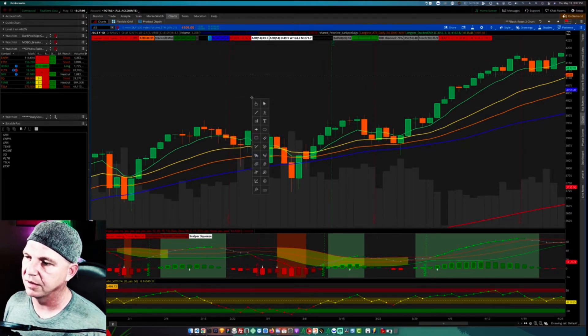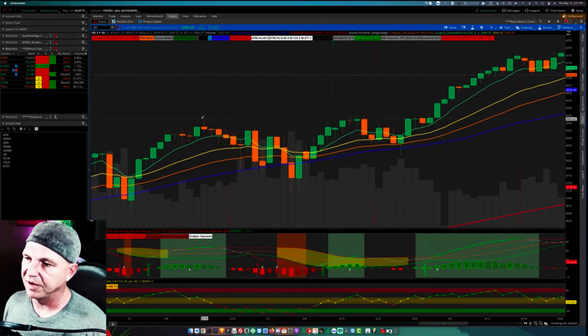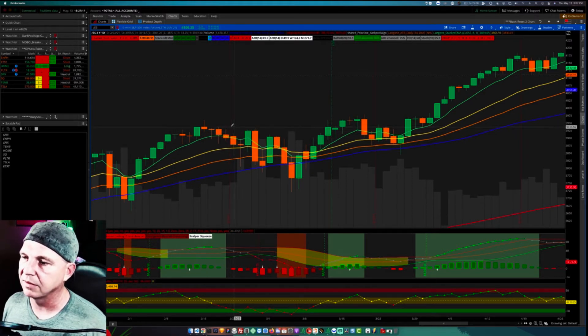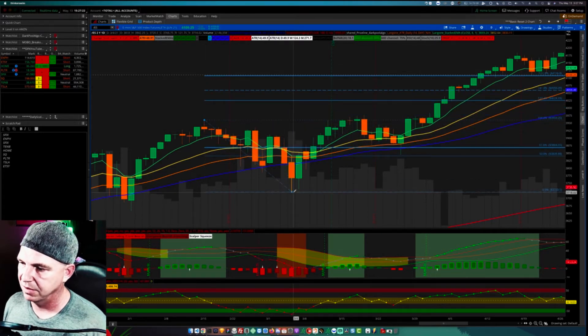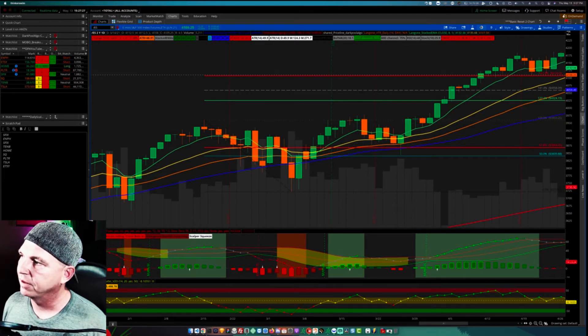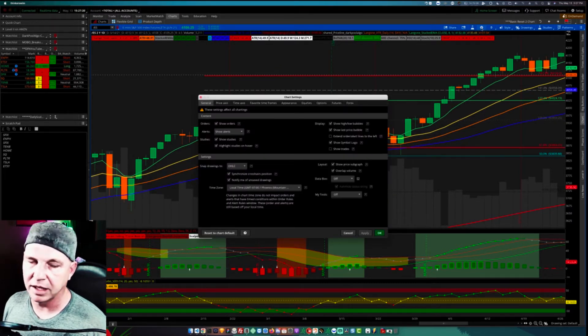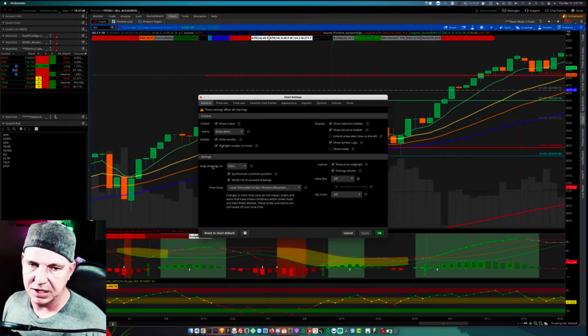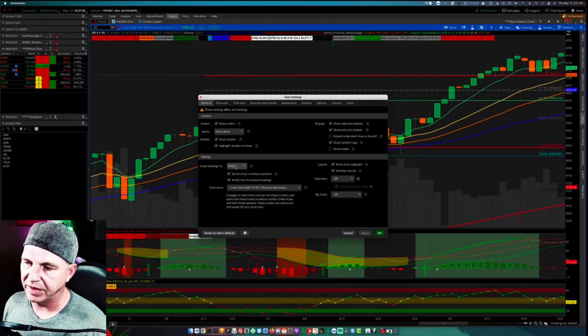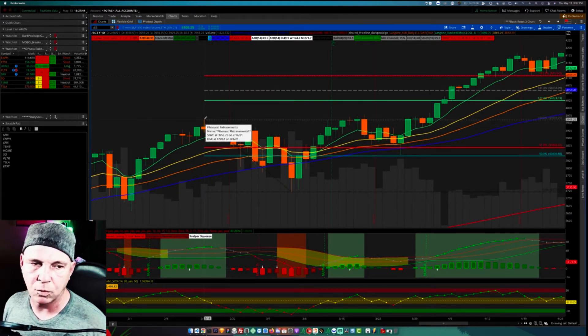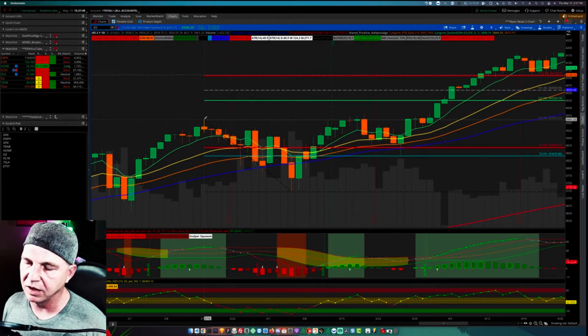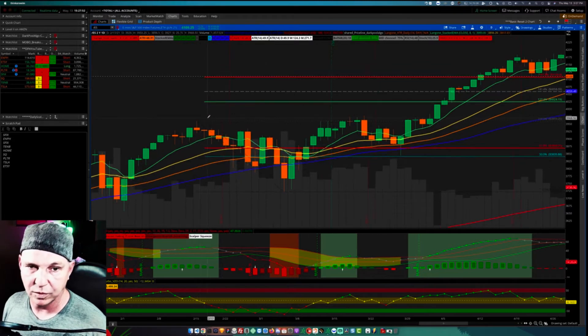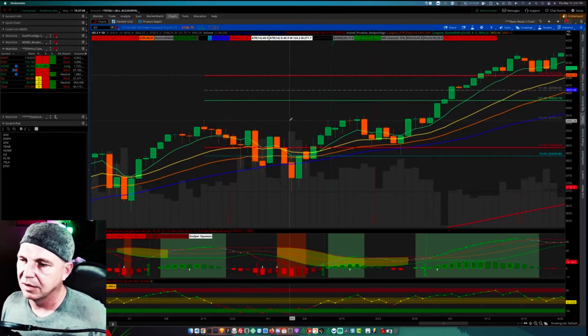Now we've got some high to low points and some low to high points. Here's another little quick hack. If you click on your little gear icon and click on general, you do want to make sure that your snap drawings is set to OHLC. What that does is it allows you to not have to be 100% precise on where you place your cursor to get the beginning of the drawing tool to snap to the candle, either wick or body. I personally use the wicks, so that's just a little hack that helps you get better placement.